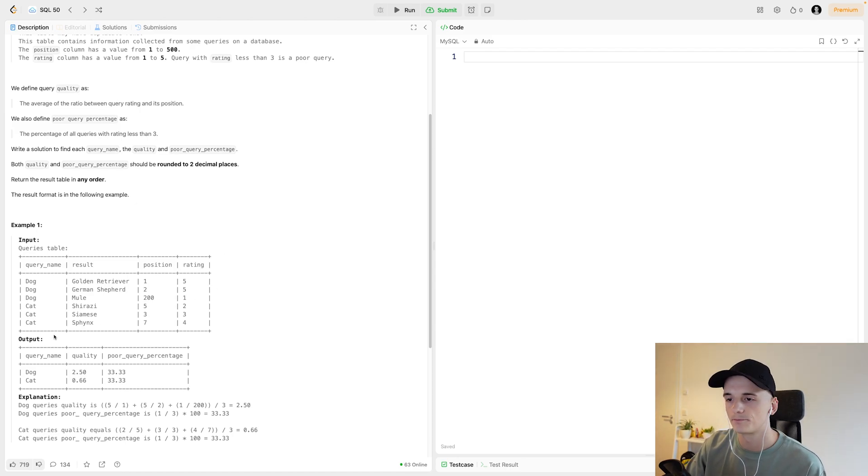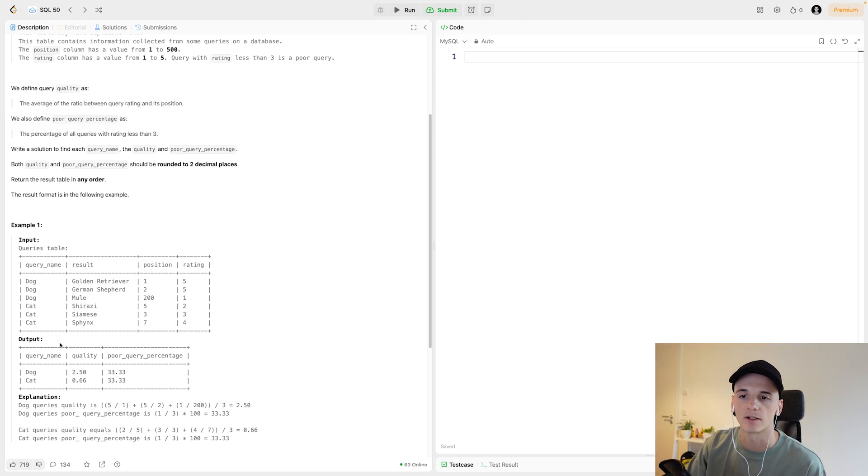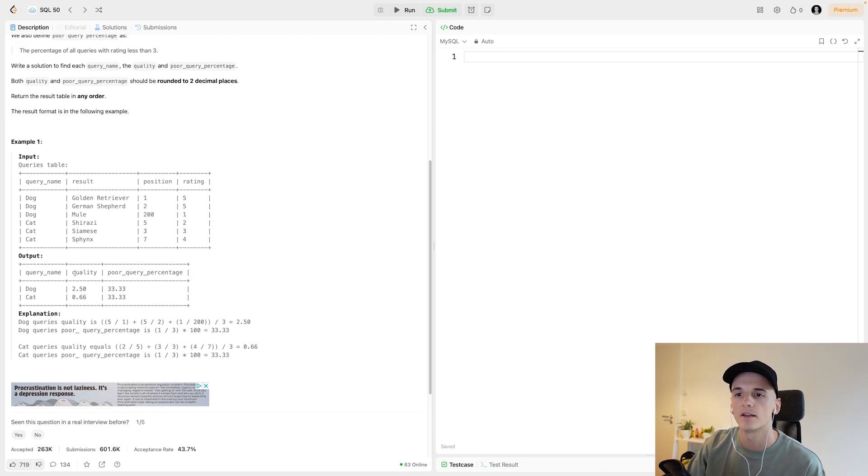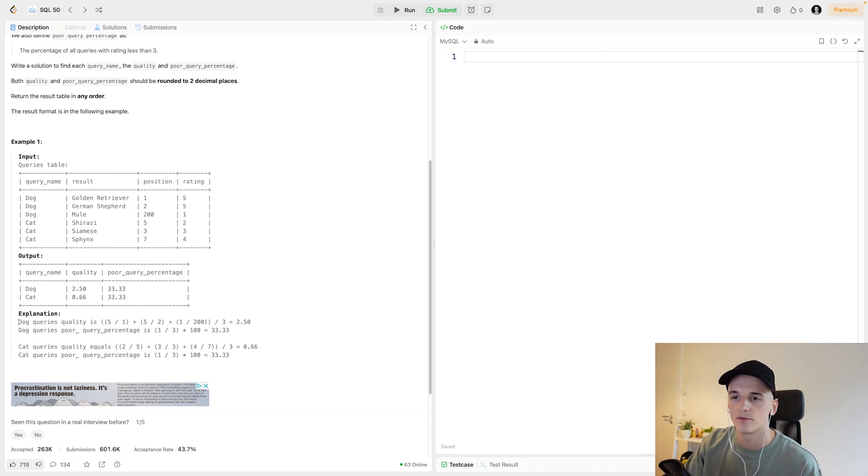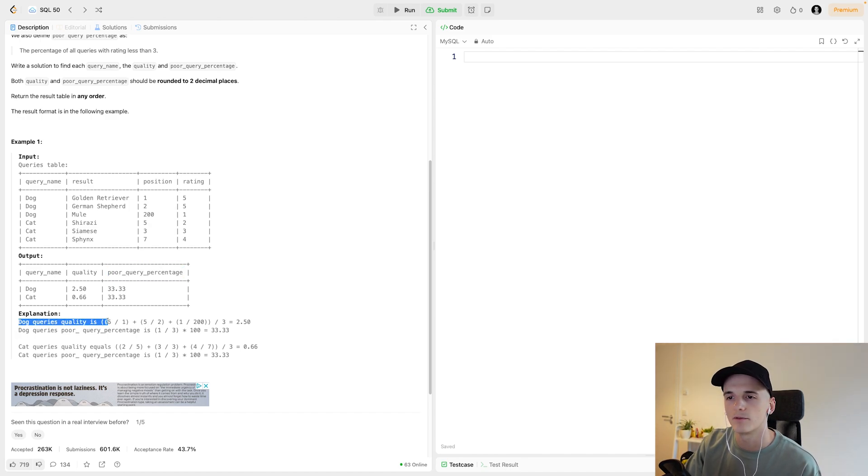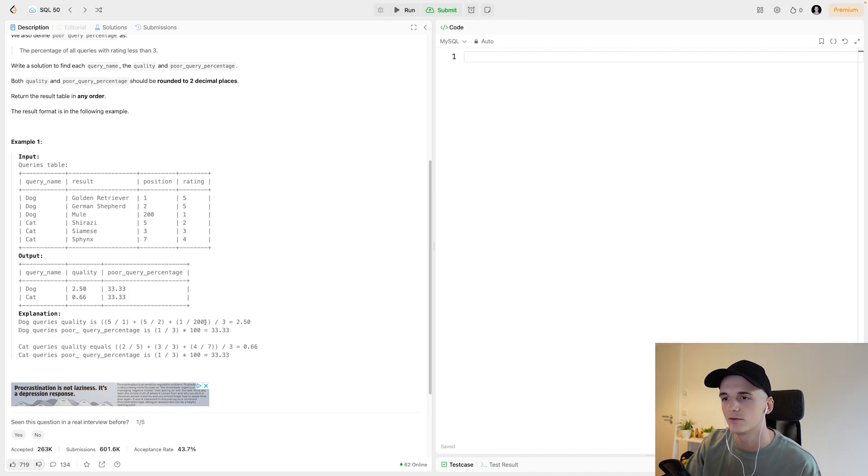For the output, what we actually need to care about is getting the query name, getting the query quality, and getting the poor query percentage. Here's an example for the quality column which in this case would be five divided by one plus five divided by two plus one divided by 200.